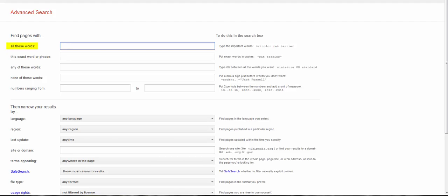All these words means that you want Google to search for all of these words. Kind of obvious. In databases, I had you using AND to combine these terms, but this is what Google does automatically, so you don't have to add the AND.